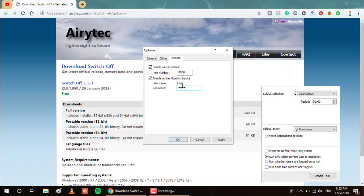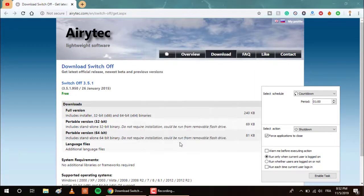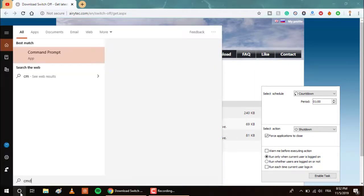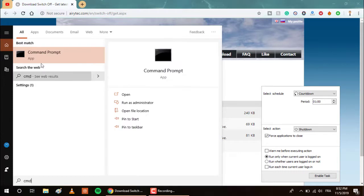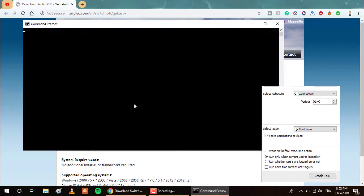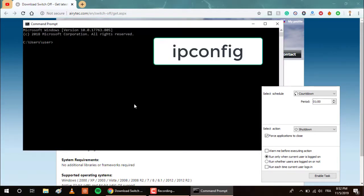Now go to CMD command and open it and type in ipconfig. Here, please note this IPv4 address. It is 192.168.1.111.